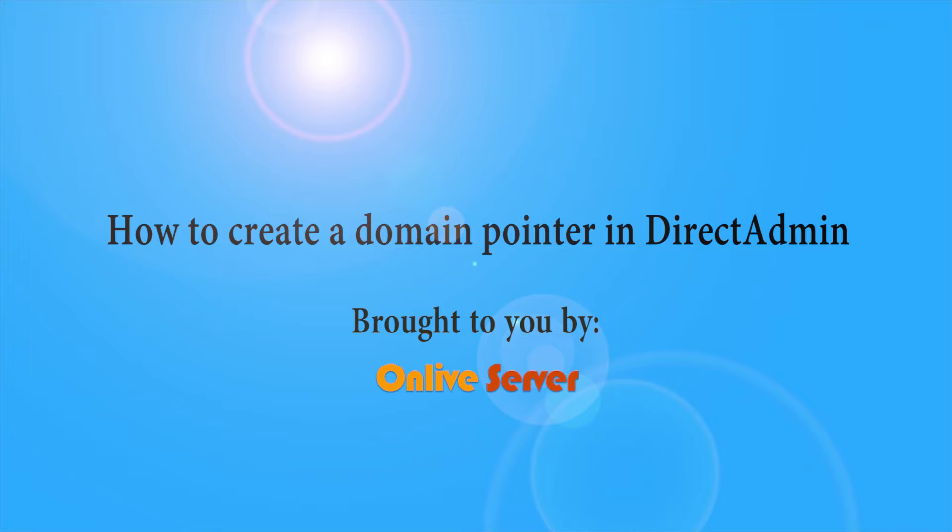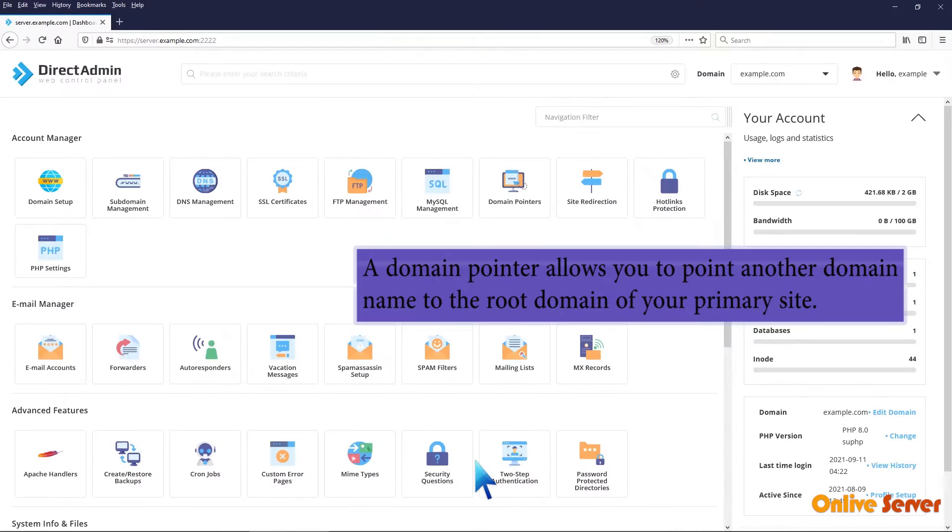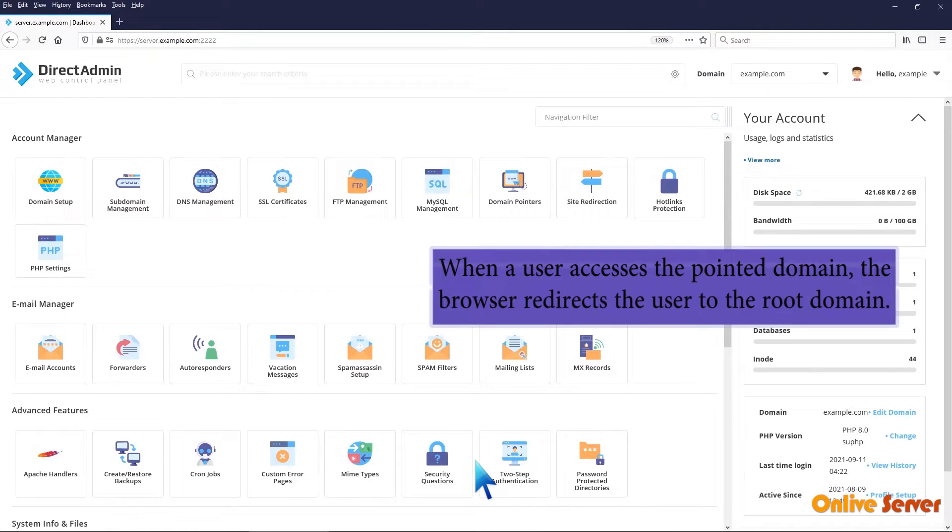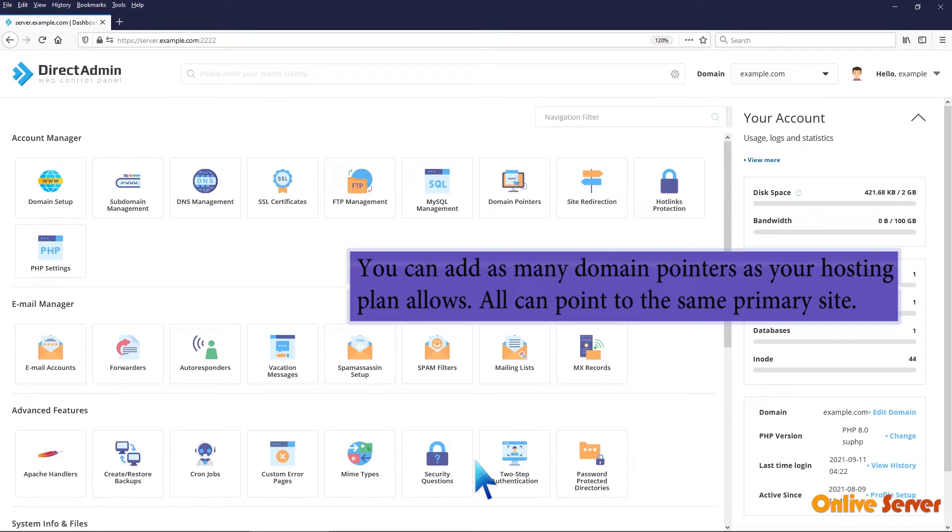How to create a domain pointer in Direct Admin. A domain pointer allows you to point another domain name to the root domain of your primary site. When a user accesses the pointed domain, the browser redirects the user to the root domain.